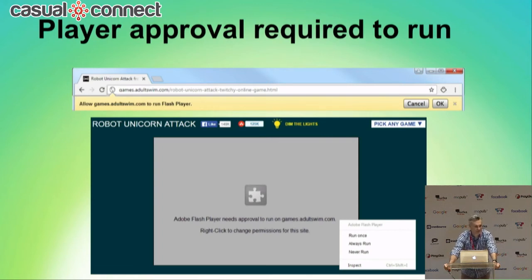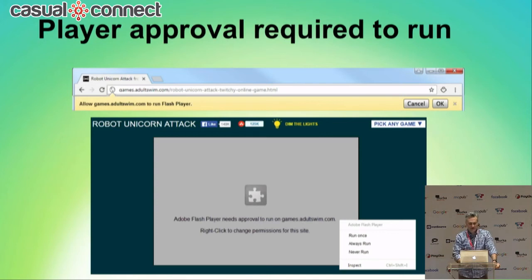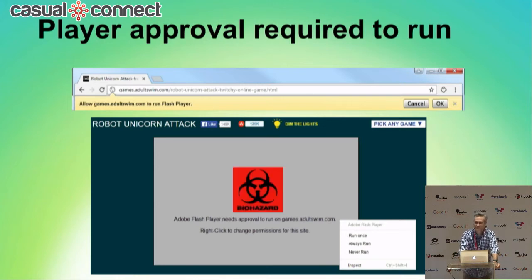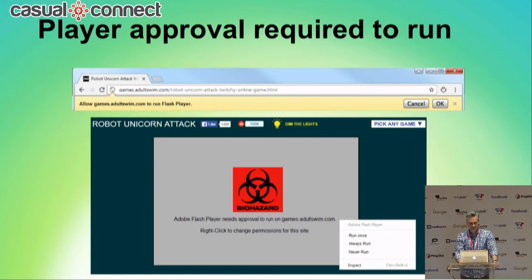This is the same treatment that browsers used to give to Java applets. Does anybody remember Java applets? They're not very popular these days. And for our prospective players, especially those that tend to be older and less technically inclined, that little puzzle piece may as well be a biohazard sign. We don't yet know what the impact will be, but we expect to see a significant hit to our acquisition funnel as a result of these warnings. And this is really just a warning shot — a full-scale ban will come soon enough.